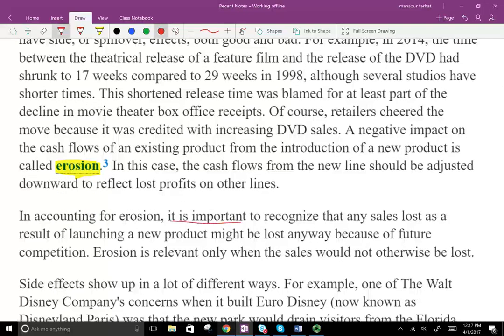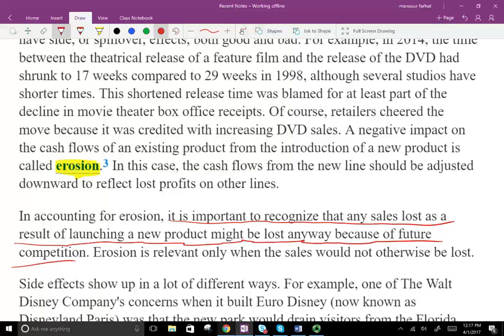In accounting for erosion, it's important to recognize that any sales lost as a result of launching a new product might be lost anyway because of future competition. For example, competitors for Apple started to include something similar to the iPod. Regardless, Apple was going to lose this — but the point is Apple ate up its own product. Remember, erosion is relevant only when the sales would not otherwise be lost.